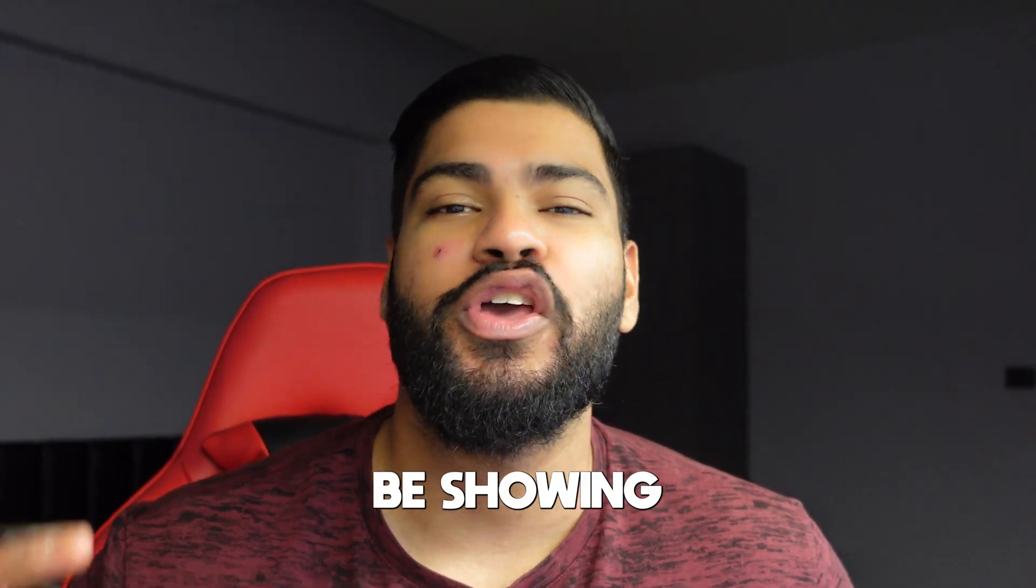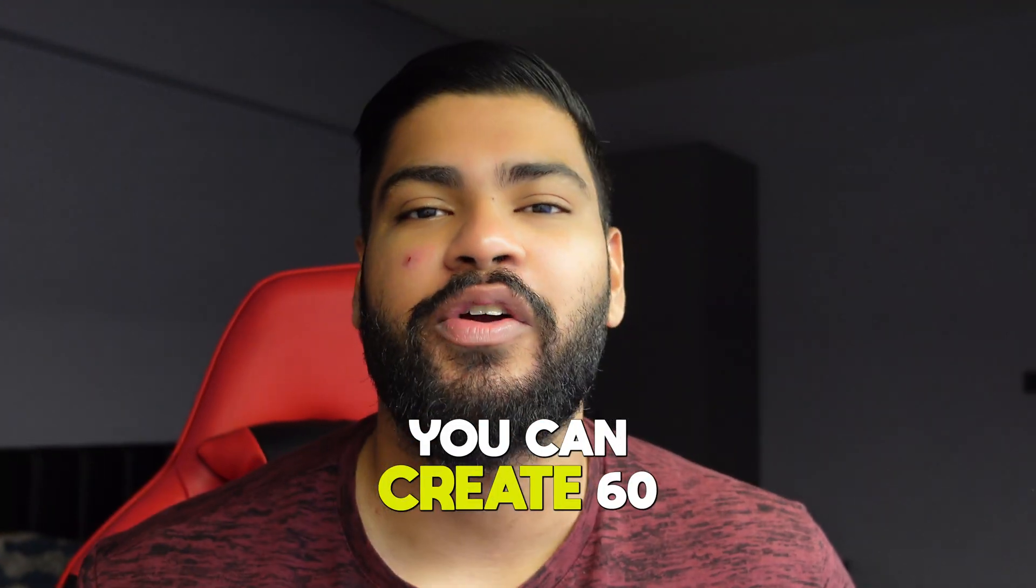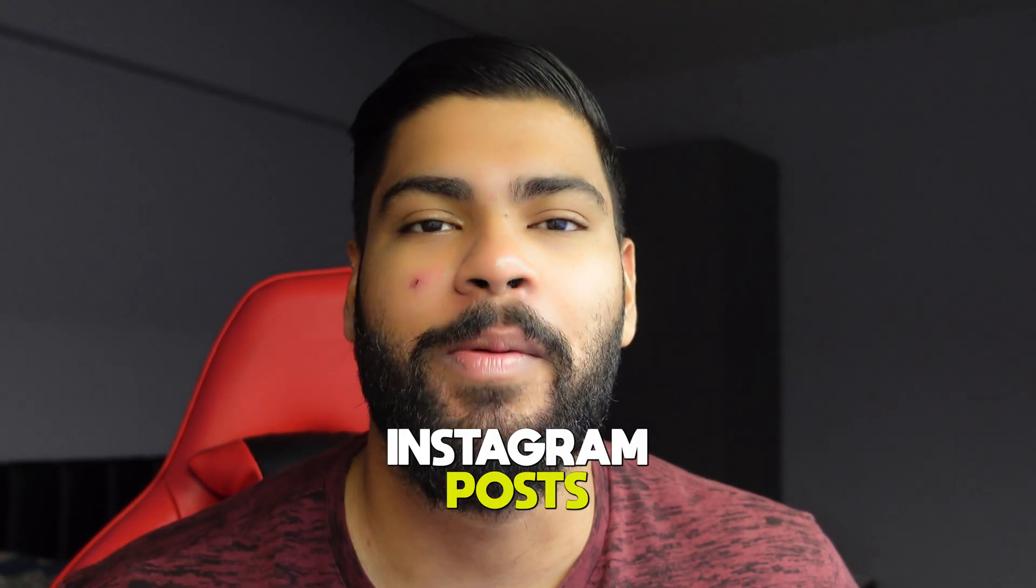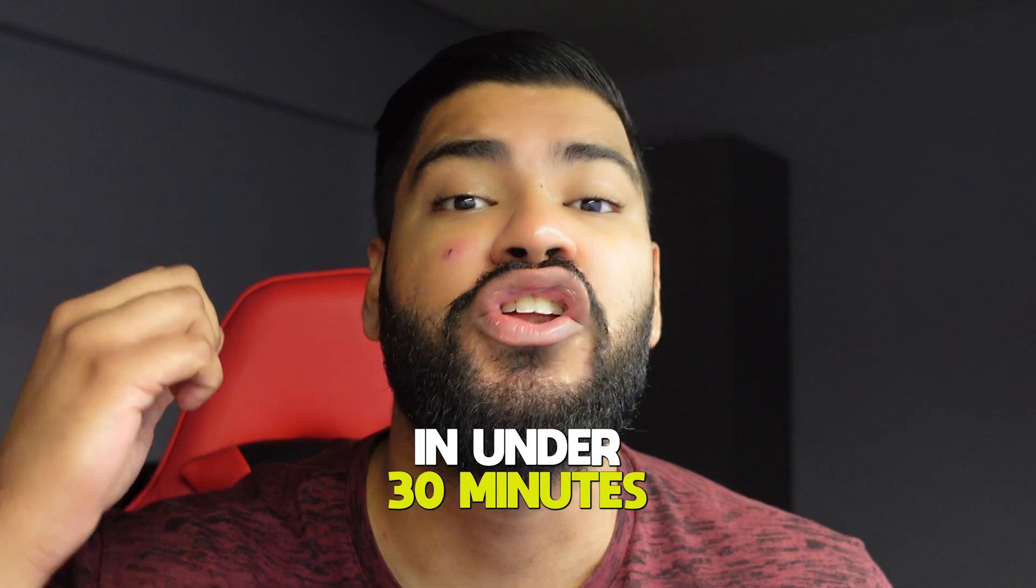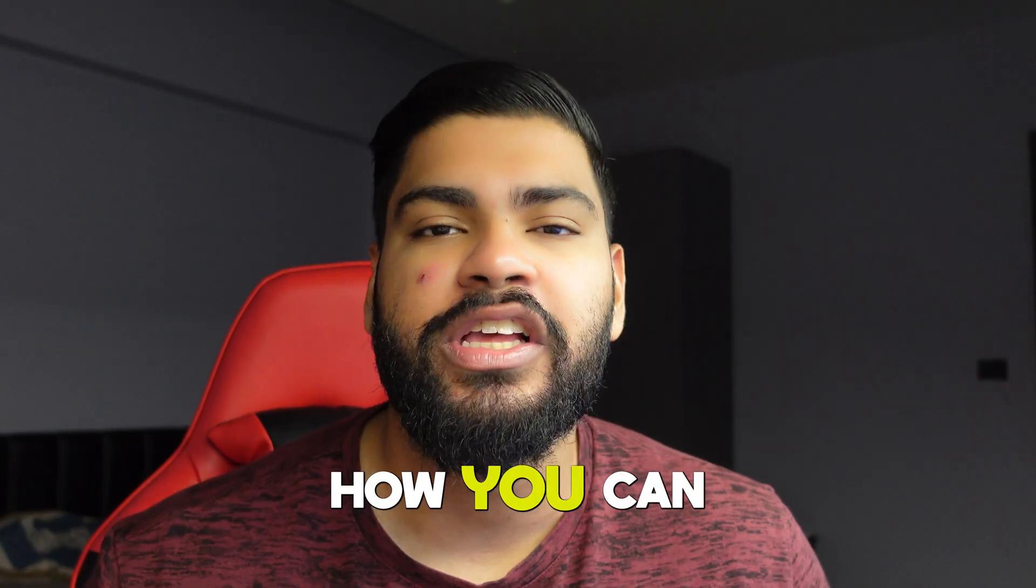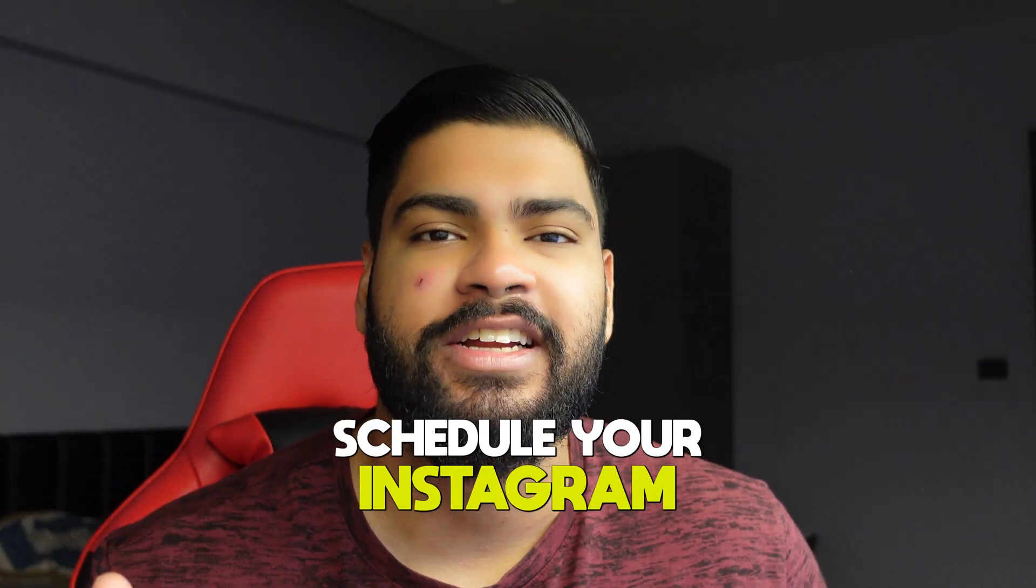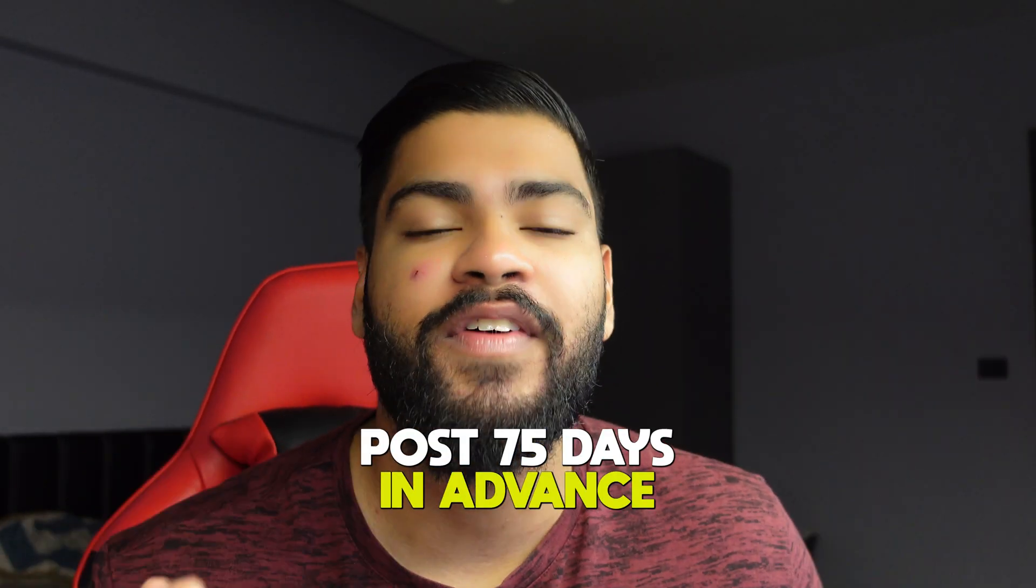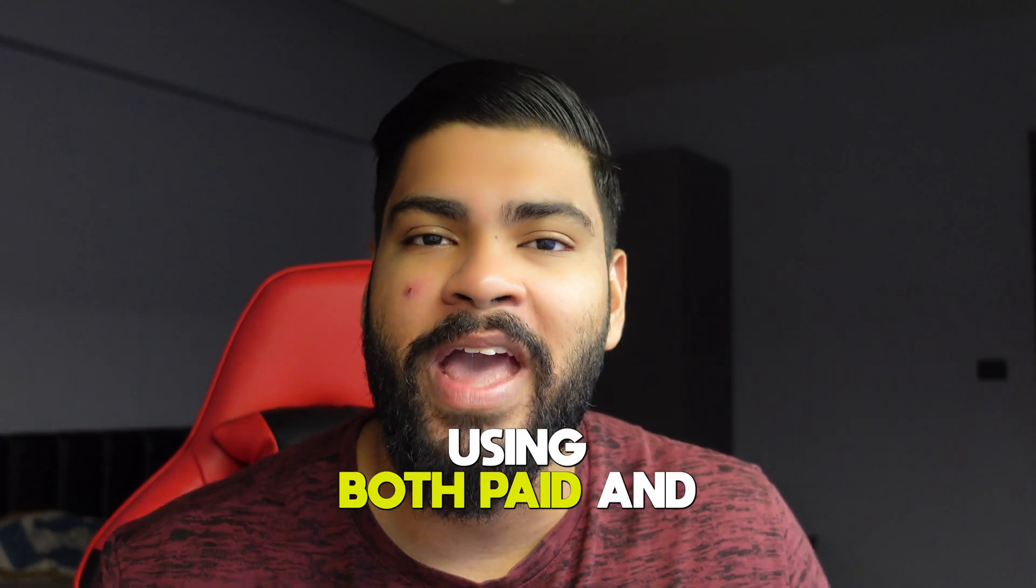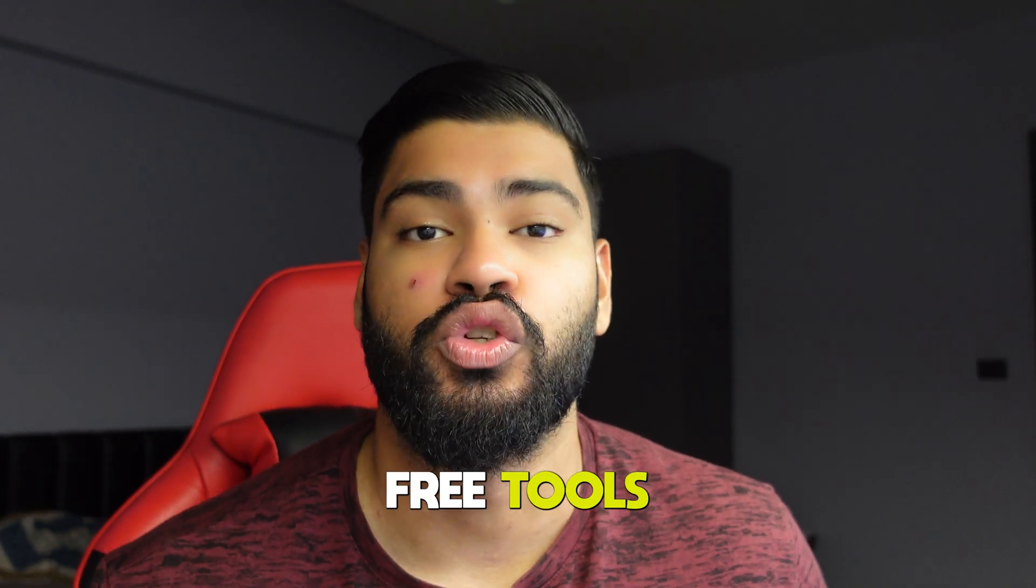In this video, I'm going to be showing you how you can create 60 high-quality Instagram posts in under 30 minutes. And I'm also going to be showing you how you can schedule your Instagram posts 75 days in advance using both paid and free tools. So make sure you stick around and watch till the end of this video.